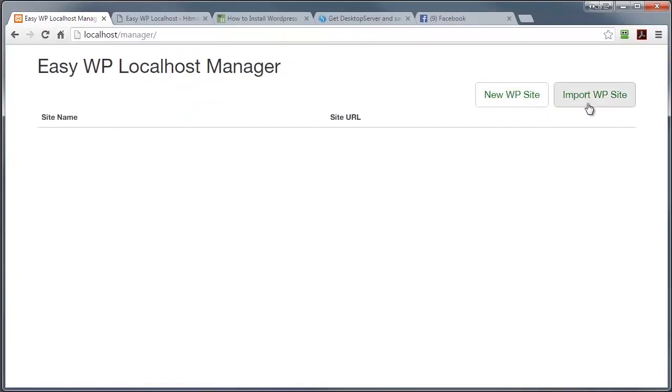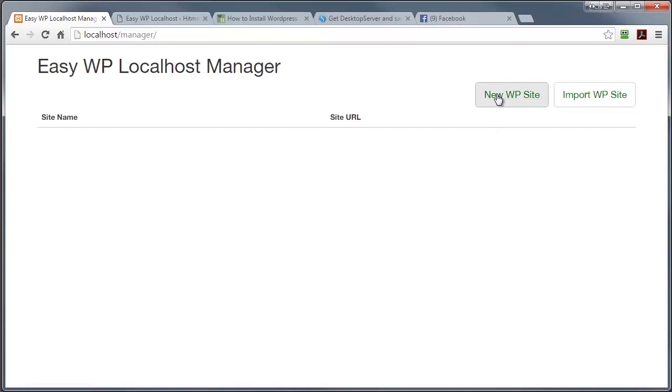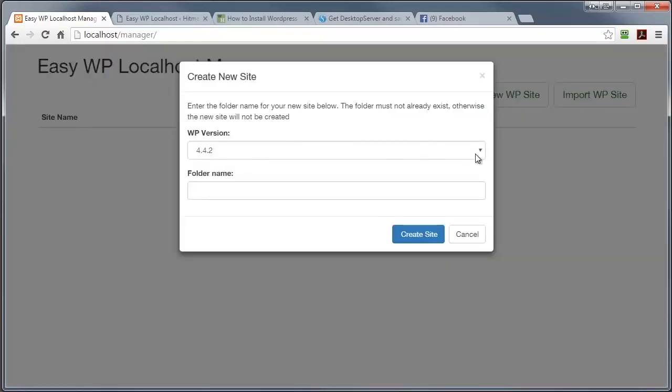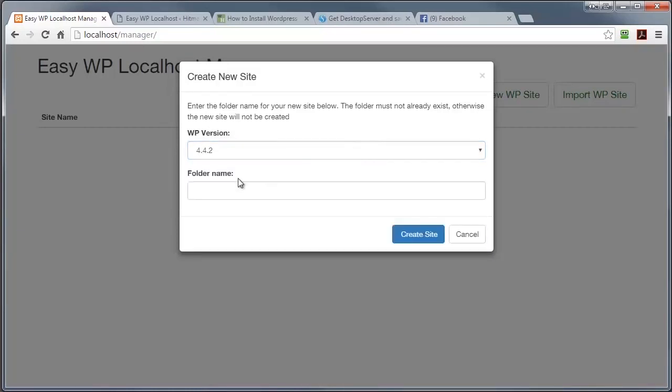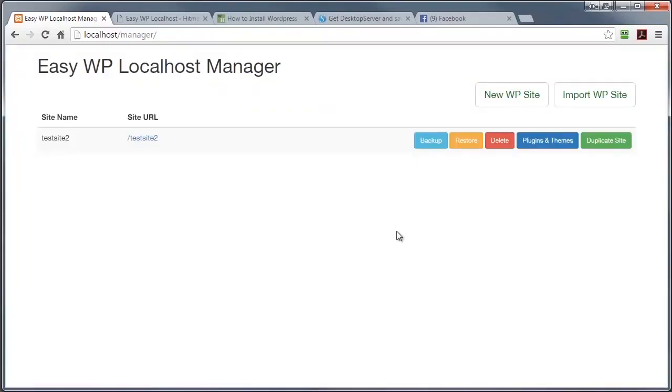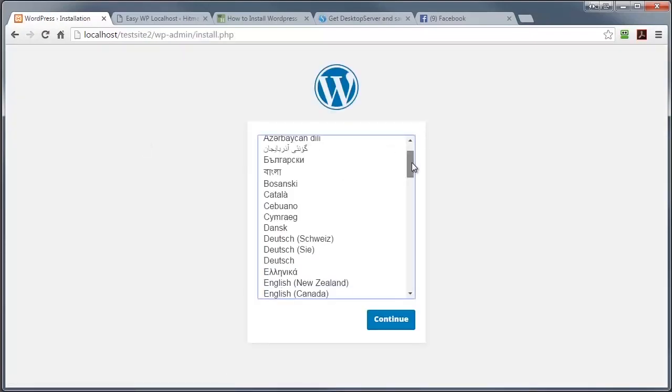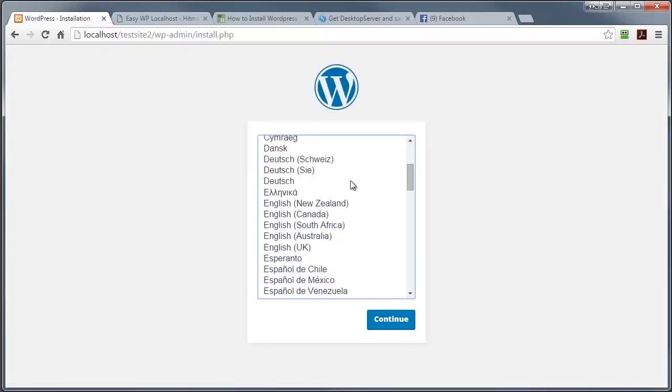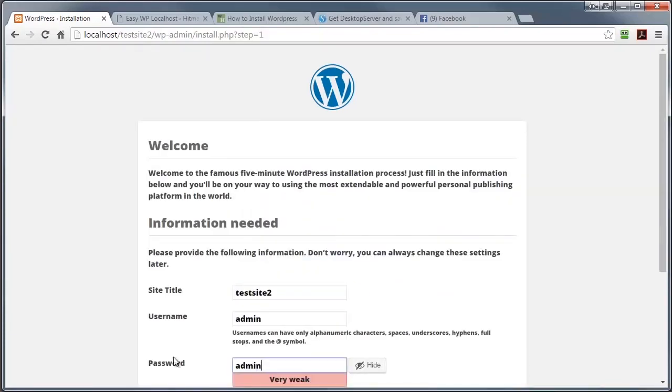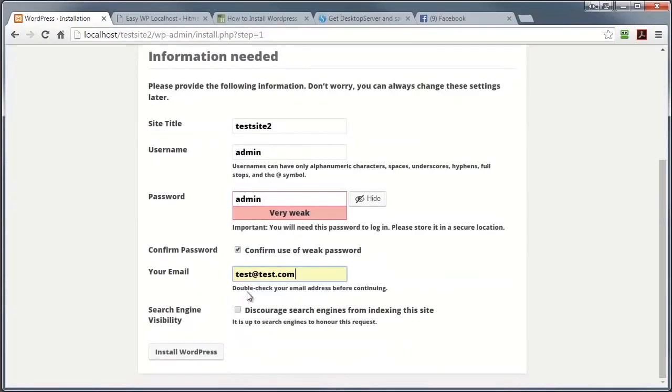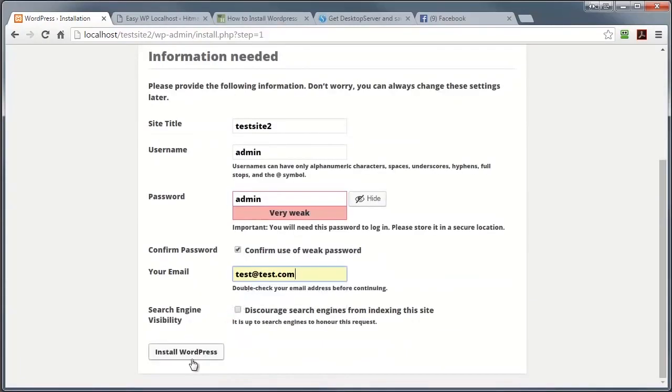This import section is only available in the pro version which we'll discuss later. So I'm going to go into new WP site and automatically it shows me the latest version available in my repository and I'm going to type a folder name and I'm going to create the site and there you go, that's it, job done. Now just to show you that the product is actually working I'm going to go into the site itself and as you can see it's starting the installation process which I'm going to fill in now and I'm ready to install.